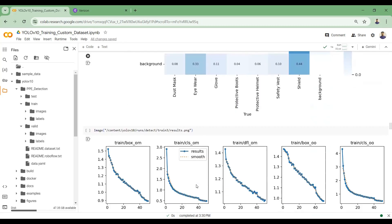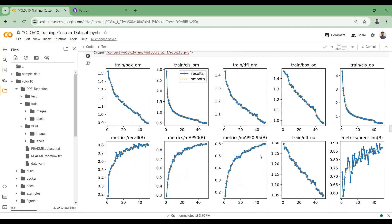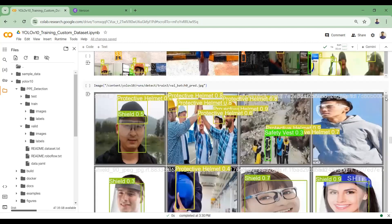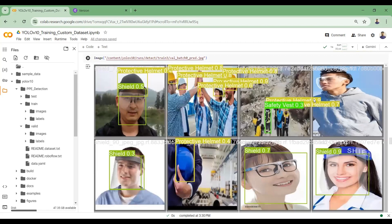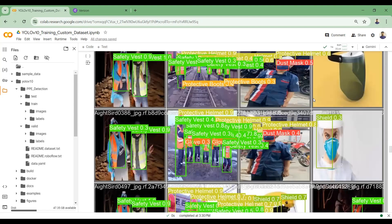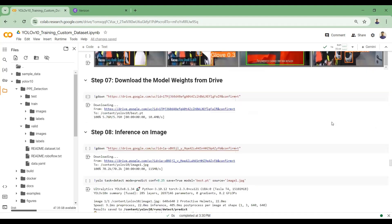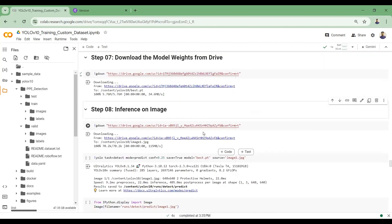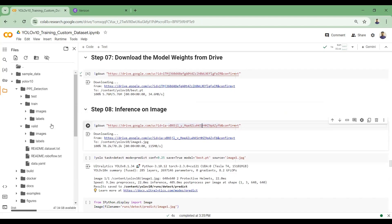You can see the mean average precision is continuously improving over the 50 epochs. If you train the model for 100 epochs you should see a better mean average precision score. The loss is also continuously decreasing. These are the model predictions on the validation batch — it's always better to see how the model performs on the validation set. The results look quite promising, and after training I saved the model weights to Google Drive.